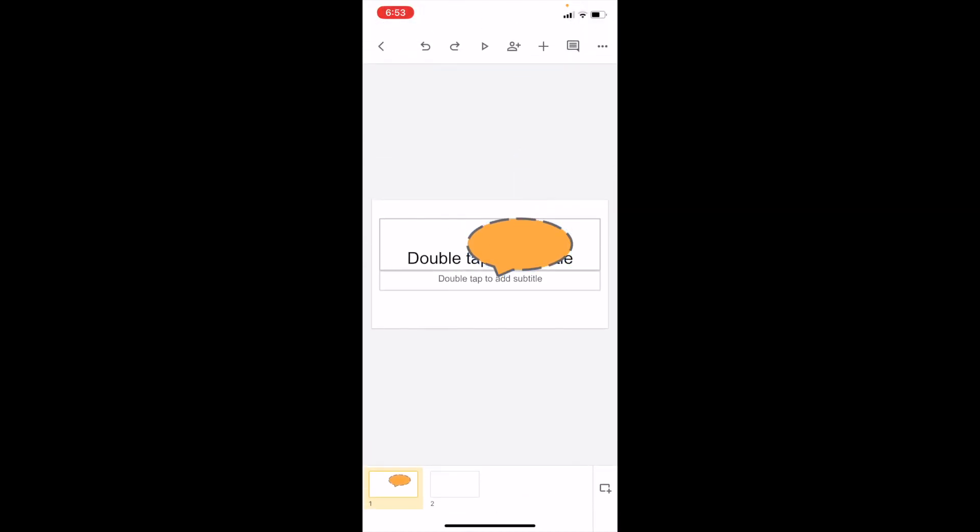But yeah, that is pretty much how you guys can insert callouts into your Google Slides presentation. Thanks again for watching, and I hope this video helped.